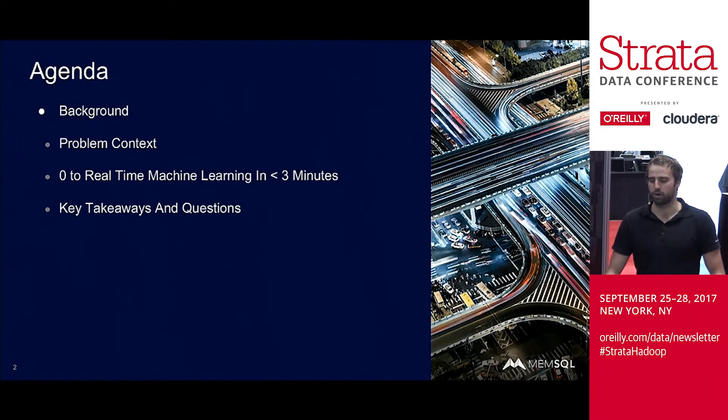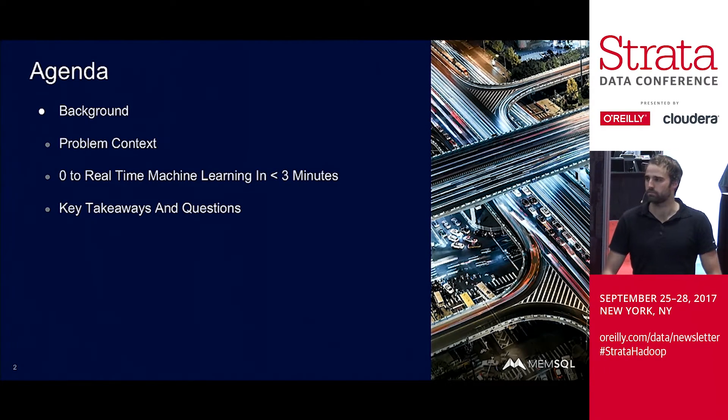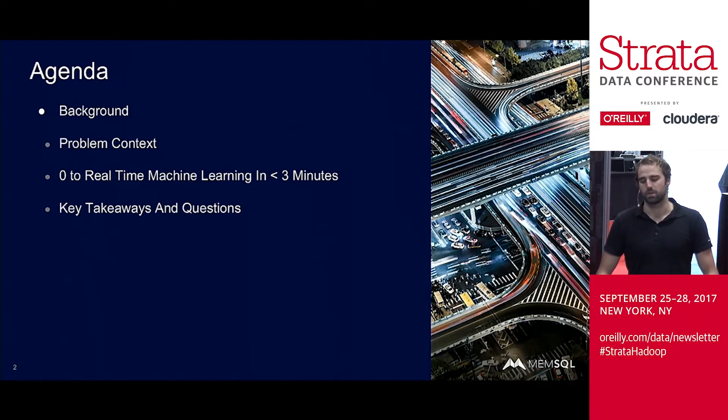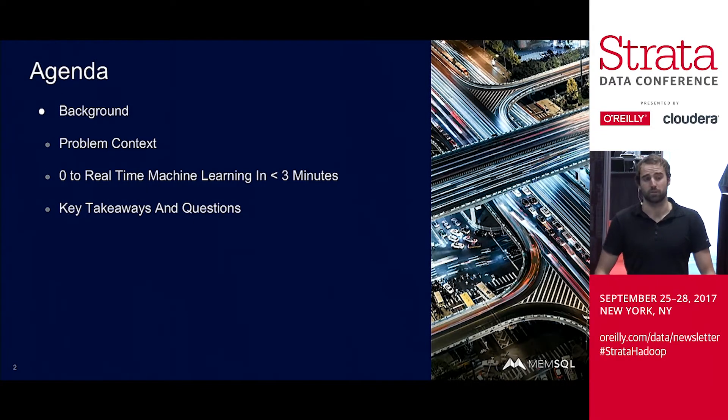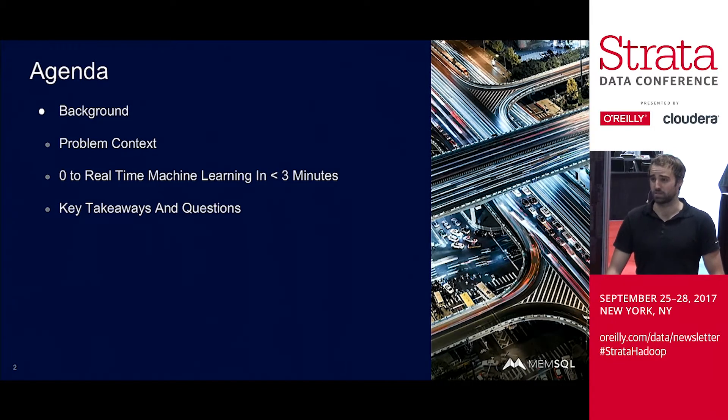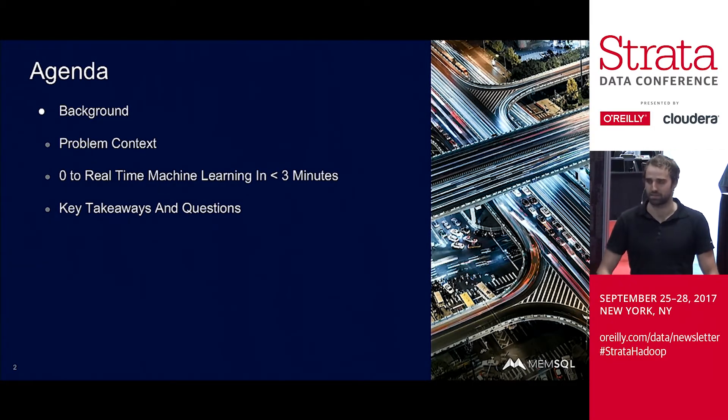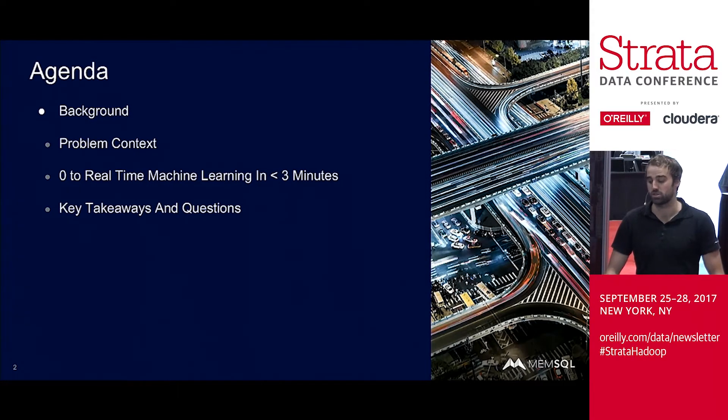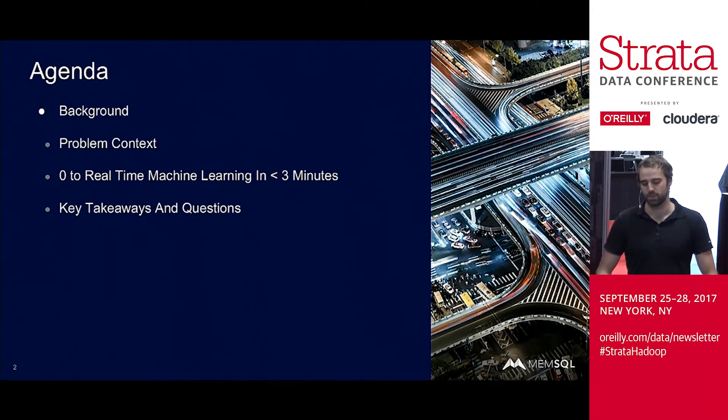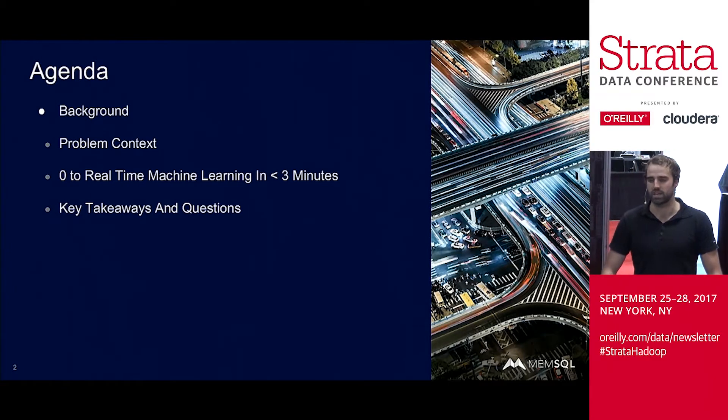Start off with a rough agenda. Start off with some background, kind of what we're going to talk about today. Provide some problem context. What's the data set? What are we trying to solve? Then we're going to go from zero to real-time machine learning in less than three minutes. Right now, I have nothing installed on my laptop. We're going to go through the full installation, get everything set up, and by the end we'll be doing some machine learning and be able to do some analysis on data. We'll leave some time at the end, key takeaways and questions.